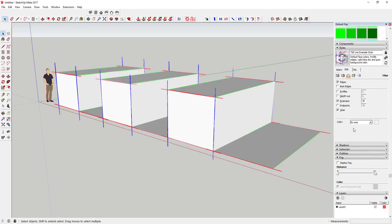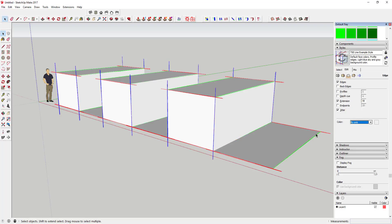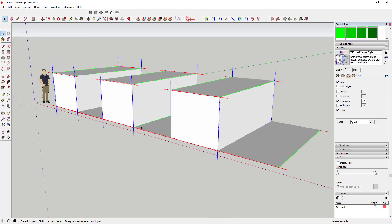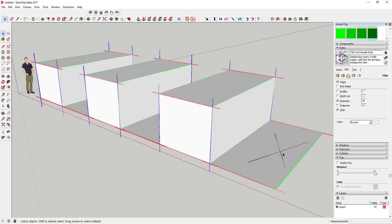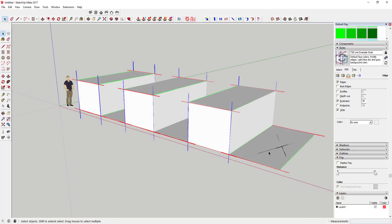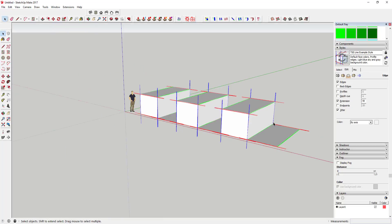The last option is By Axis. If you start off with these all black and then select By Axis, that's going to color your lines based on the axis they're drawn along. Your straight up and down lines are going to be blue, your side-to-side lines are going to be red or green as long as they're drawn on an axis. But if you draw something that isn't on an axis at all, it's not going to have a color associated with it. This is a great way to check that you've drawn your lines on an axis — to make sure nothing's off by a little bit.